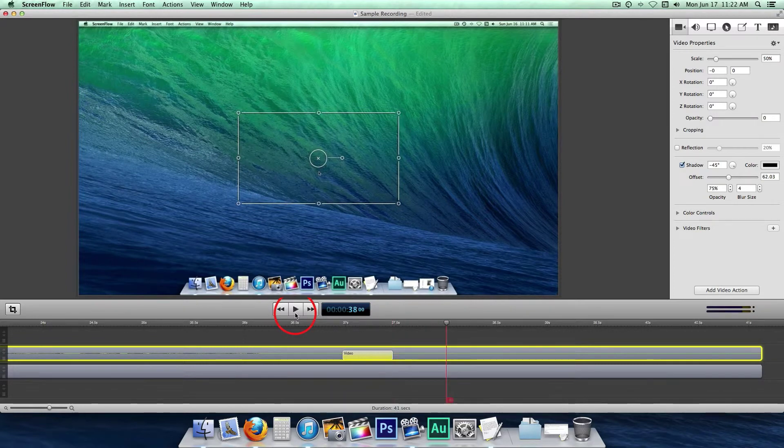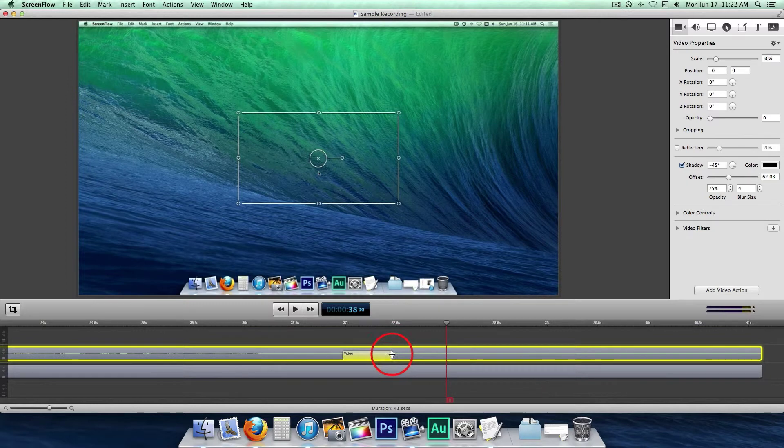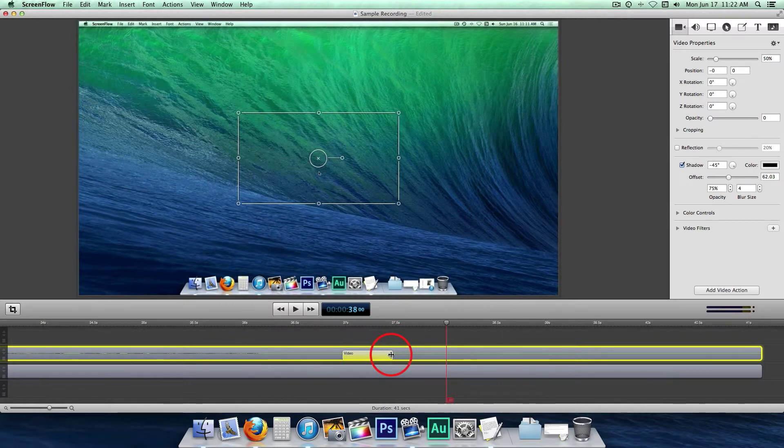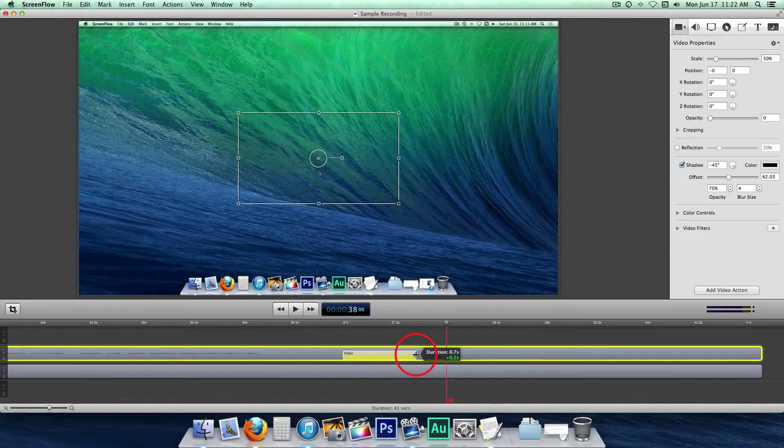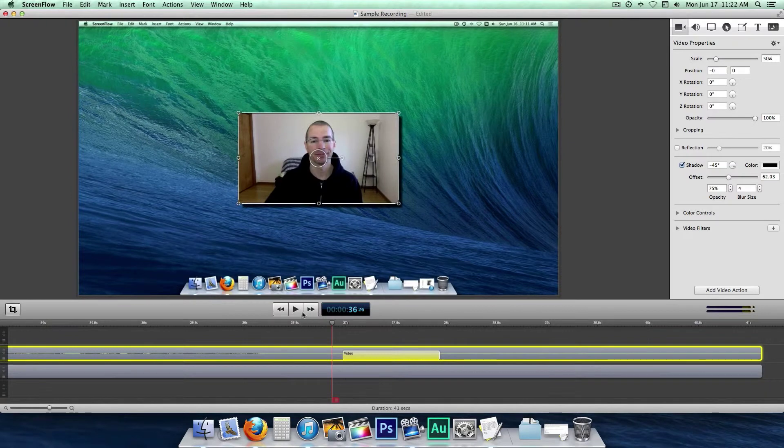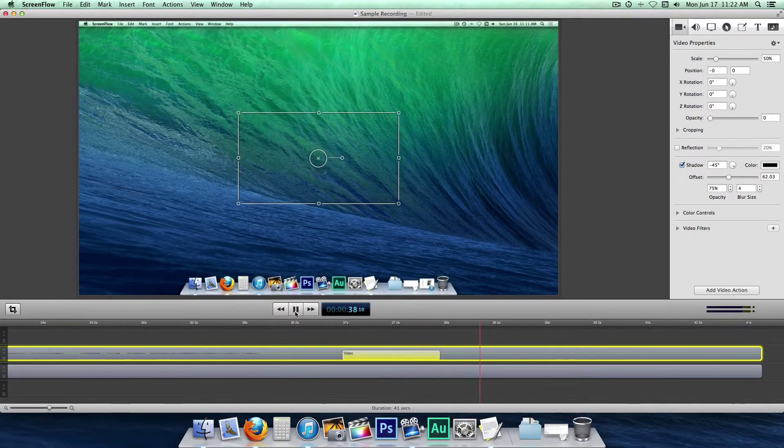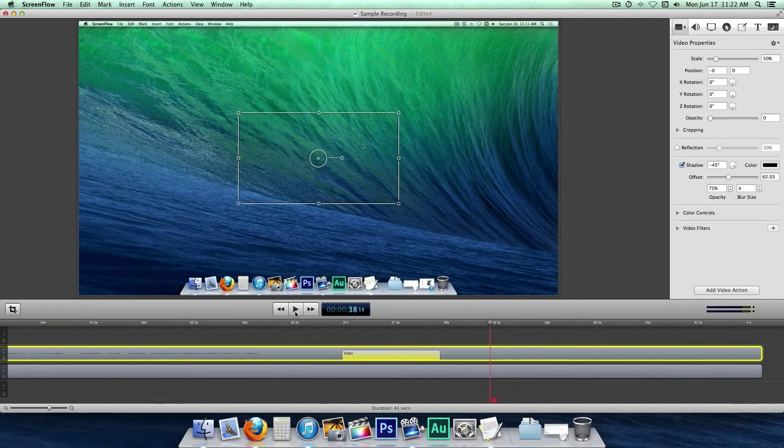Now if you want that action to last a longer time, just go to one of the edges, beginning or end. And you can drag that out to last however long you want. Let's say one second here. Let's play that again. You can see that fade lasts a longer time. It takes one second.